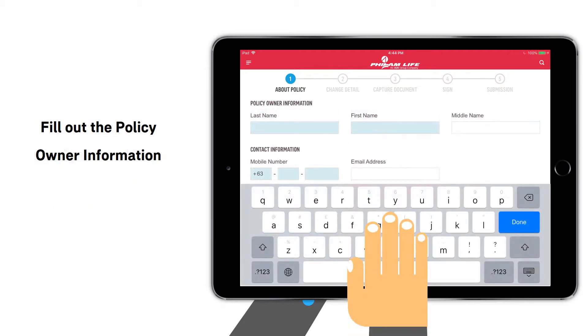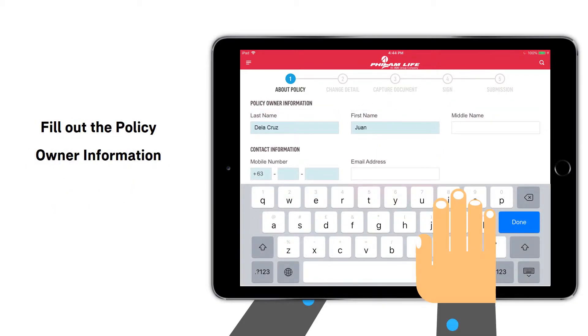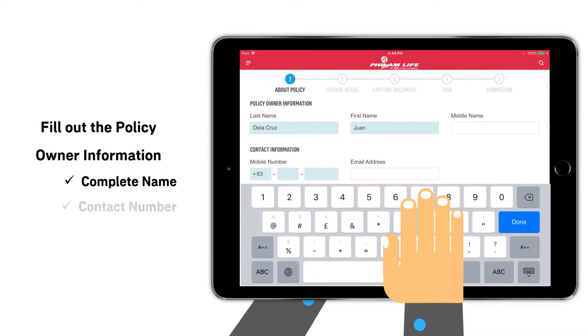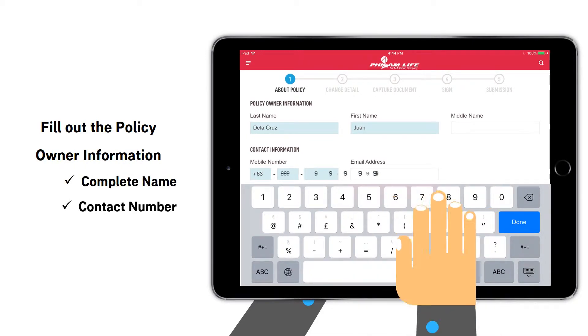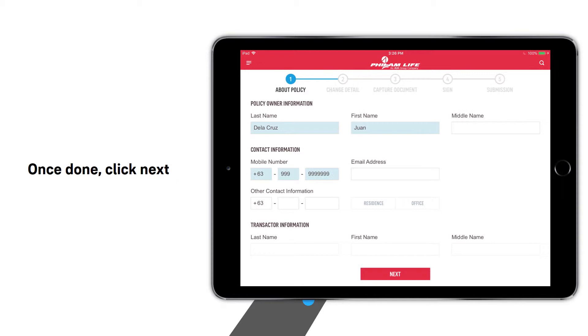Then fill out the policy owner information such as the complete name and updated mobile number. Once done, click Next.